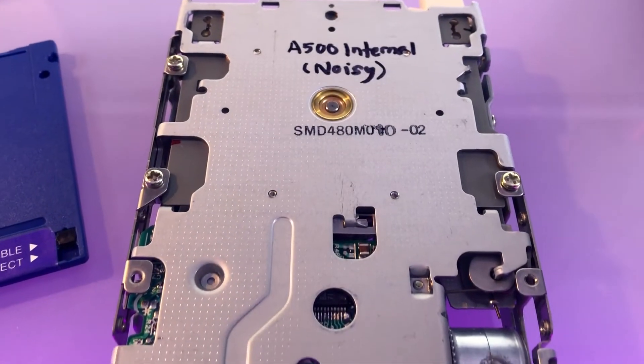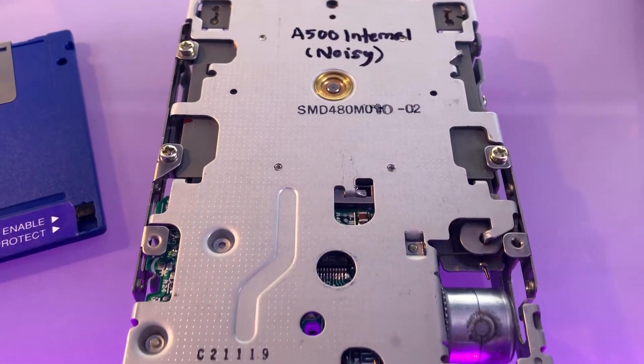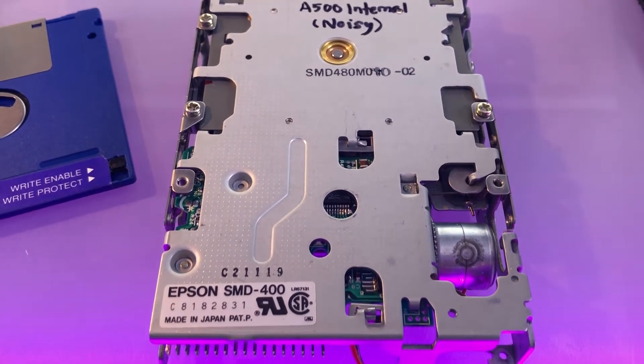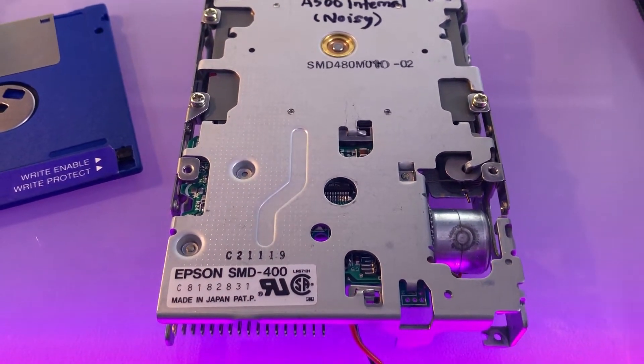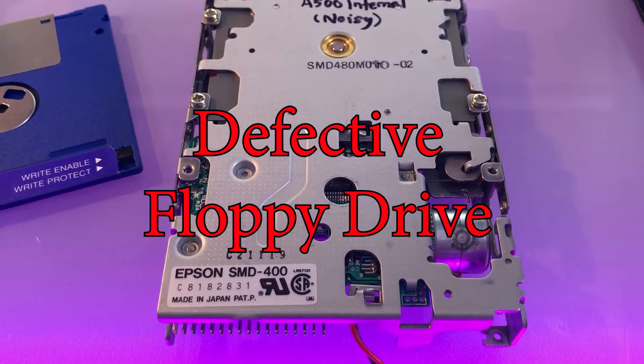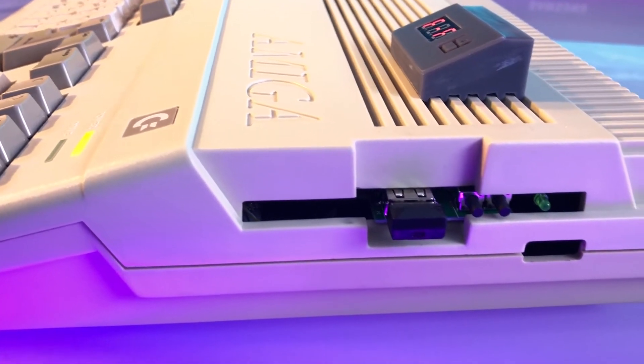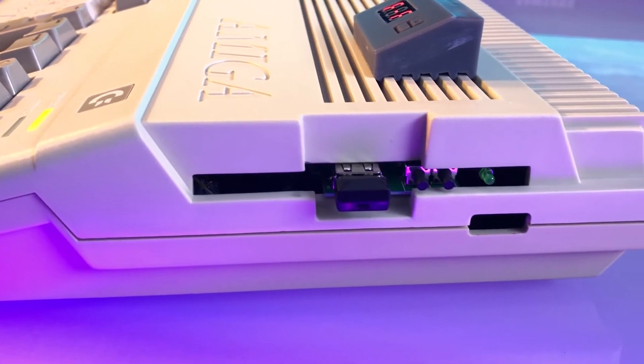I recently acquired my very first Amiga, a 500 in working condition but with a defective floppy drive. I replaced it with a convenient GoTek but still wanted to fix the original drive.